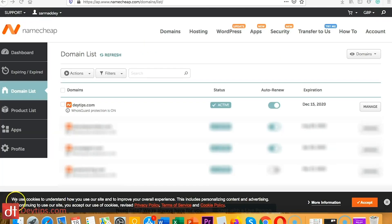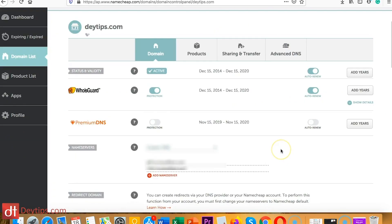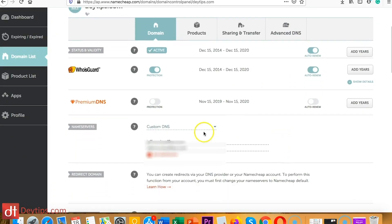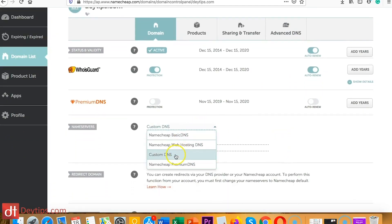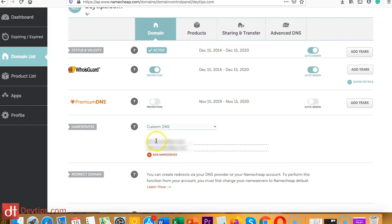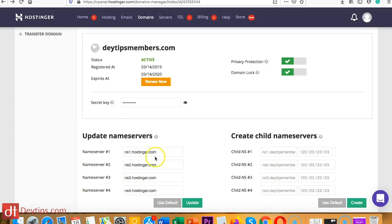For example, I'm in my Namecheap account and if I wanted to transfer this domain name to my Hostinger account, I can click on manage. If I go to custom DNS, then I can actually choose my name servers. As you can see, my name servers are here at the moment, but I would want to come over here and paste the Hostinger name servers in as my name servers.